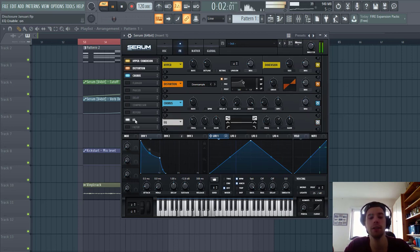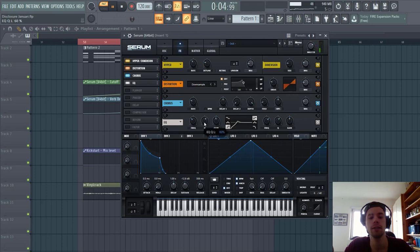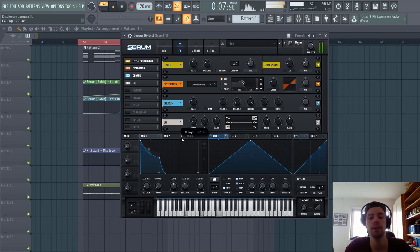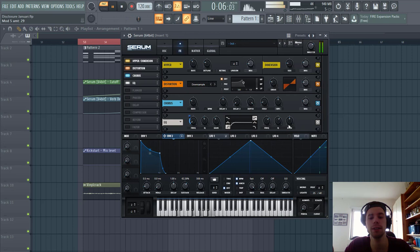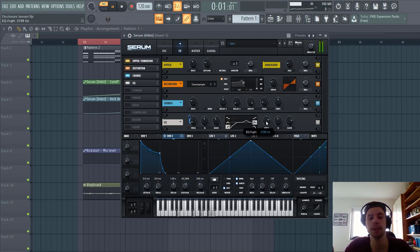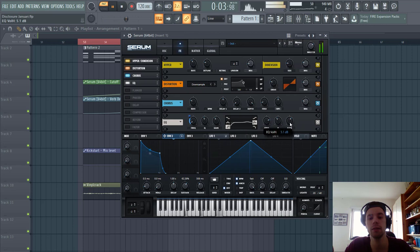Then we're gonna add some EQ. On the low cut, because we have a bass layer. Route mflip 2 to the frequency. So take away some of the lows. And we're gonna boost the highs a bit. To around here. Shape it like this.